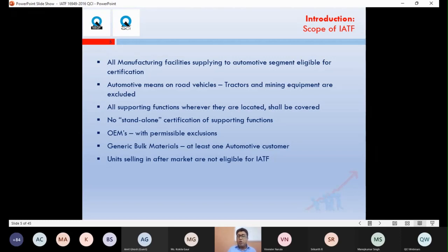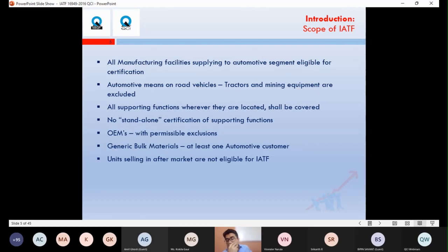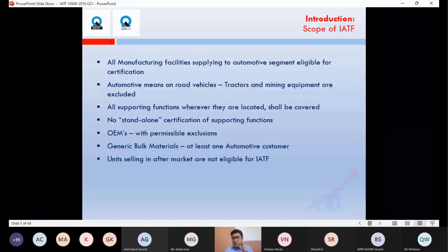Off-road vehicles include examples like tractor industries — tractors are not part of IATF. If you are making parts only for tractors, you won't be eligible for IATF certification. Similarly, mining and construction equipment companies like JCB cannot opt for IATF certification. If your manufacturing facility only provides products to JCB-type companies, you cannot pursue IATF 16949 certification.